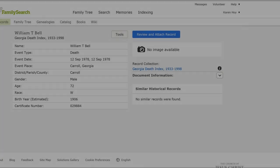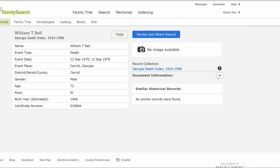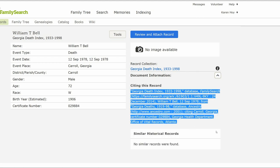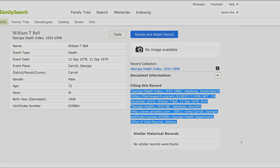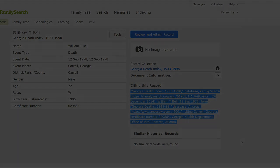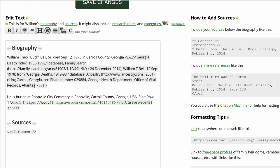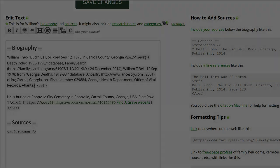Return to the FamilySearch death record. On the bottom right, click on Document Information. Copy the citation that appears. Return to his profile and paste the citation between the ref tags.